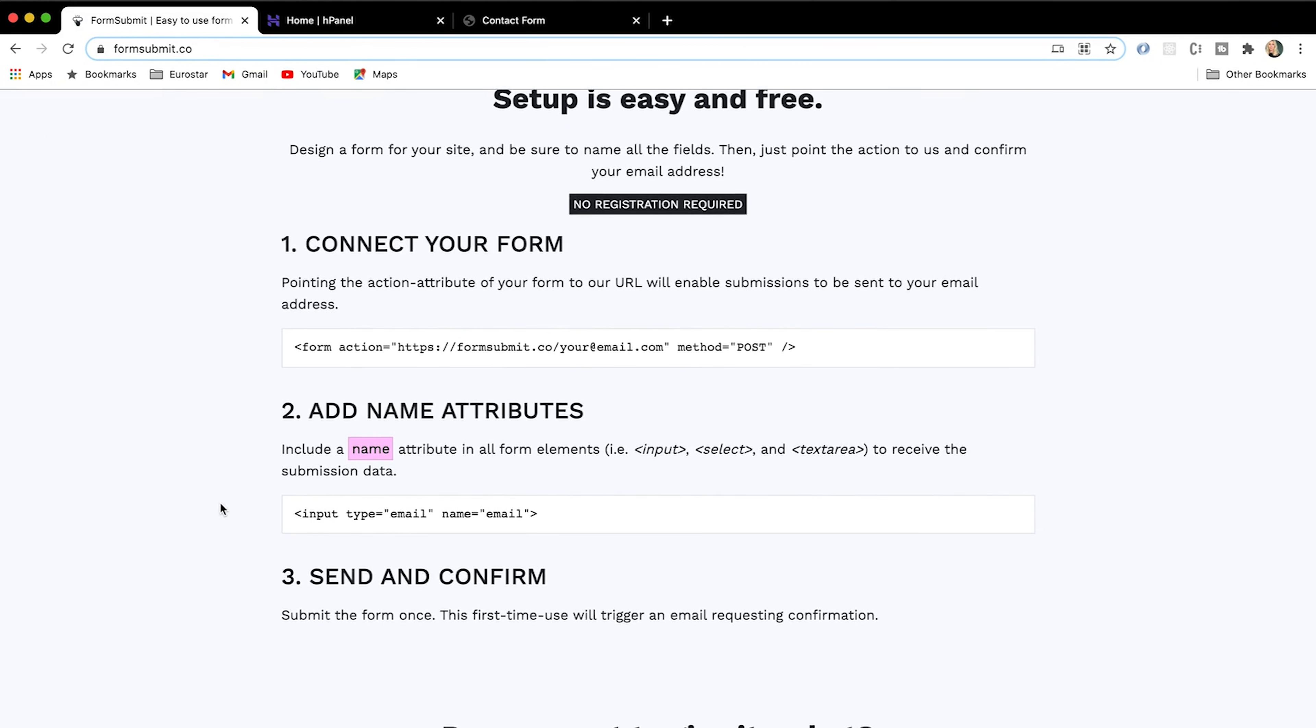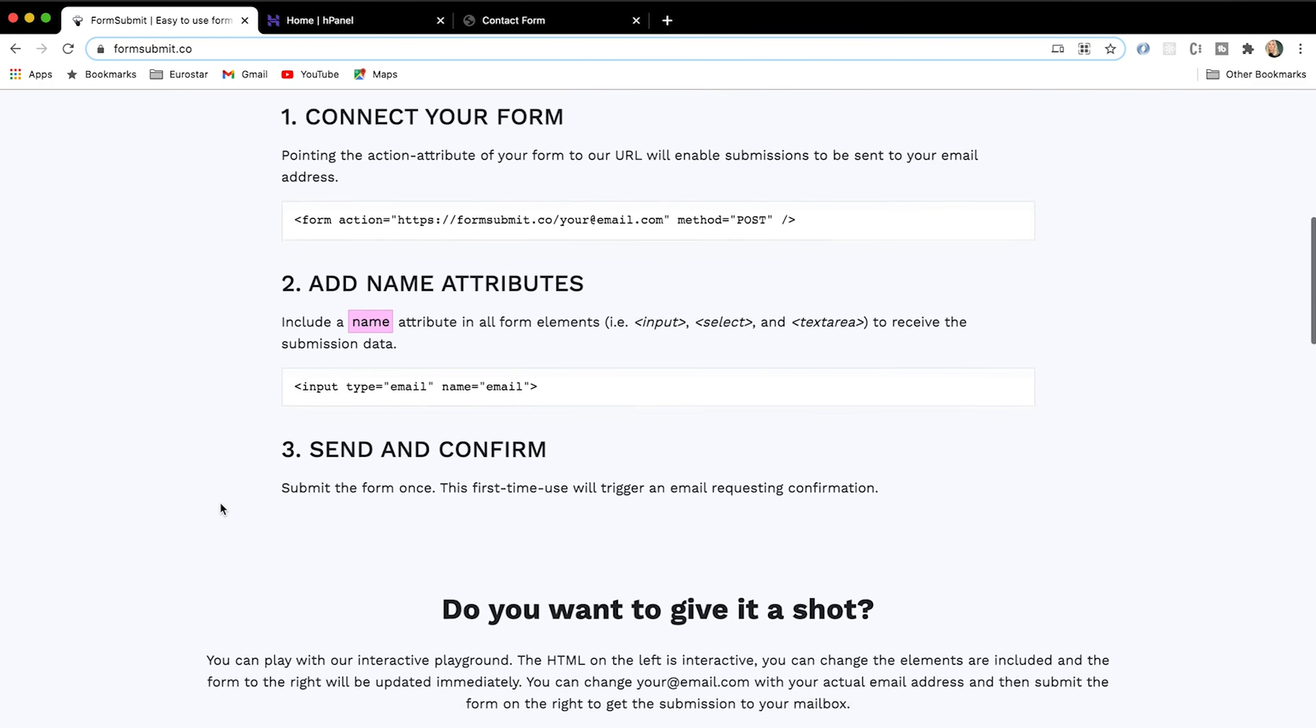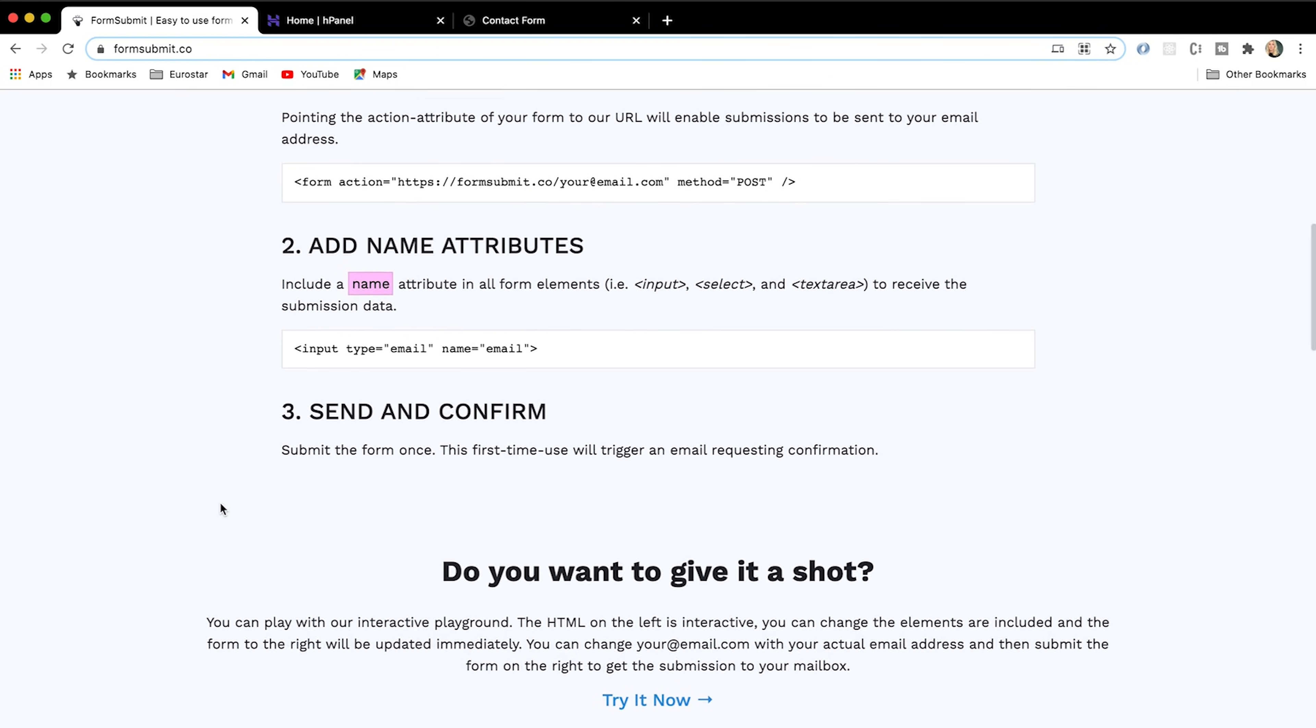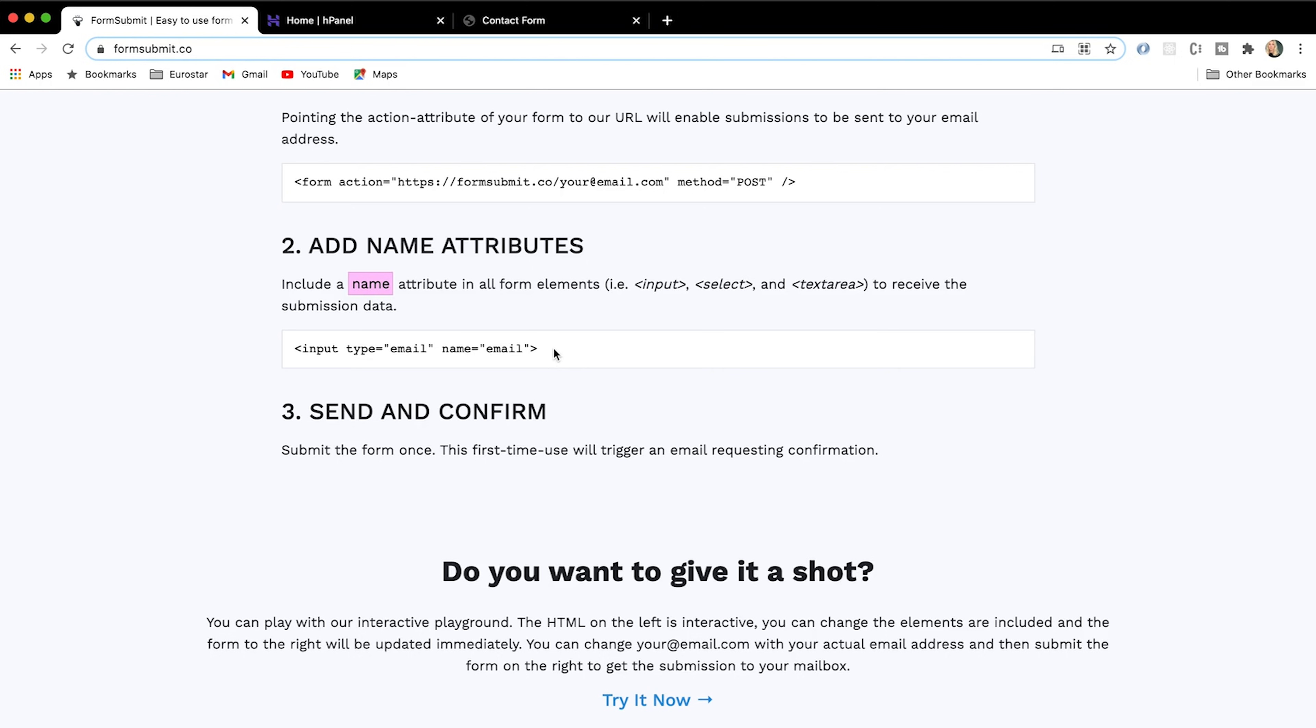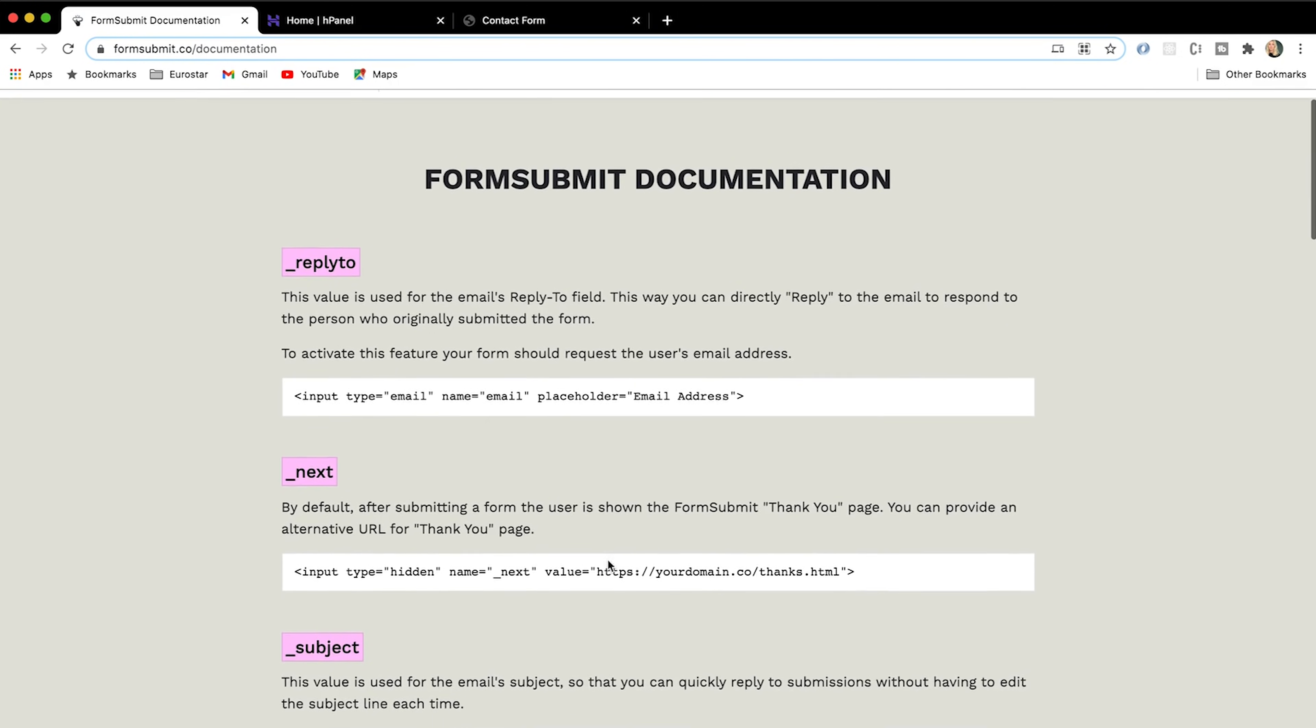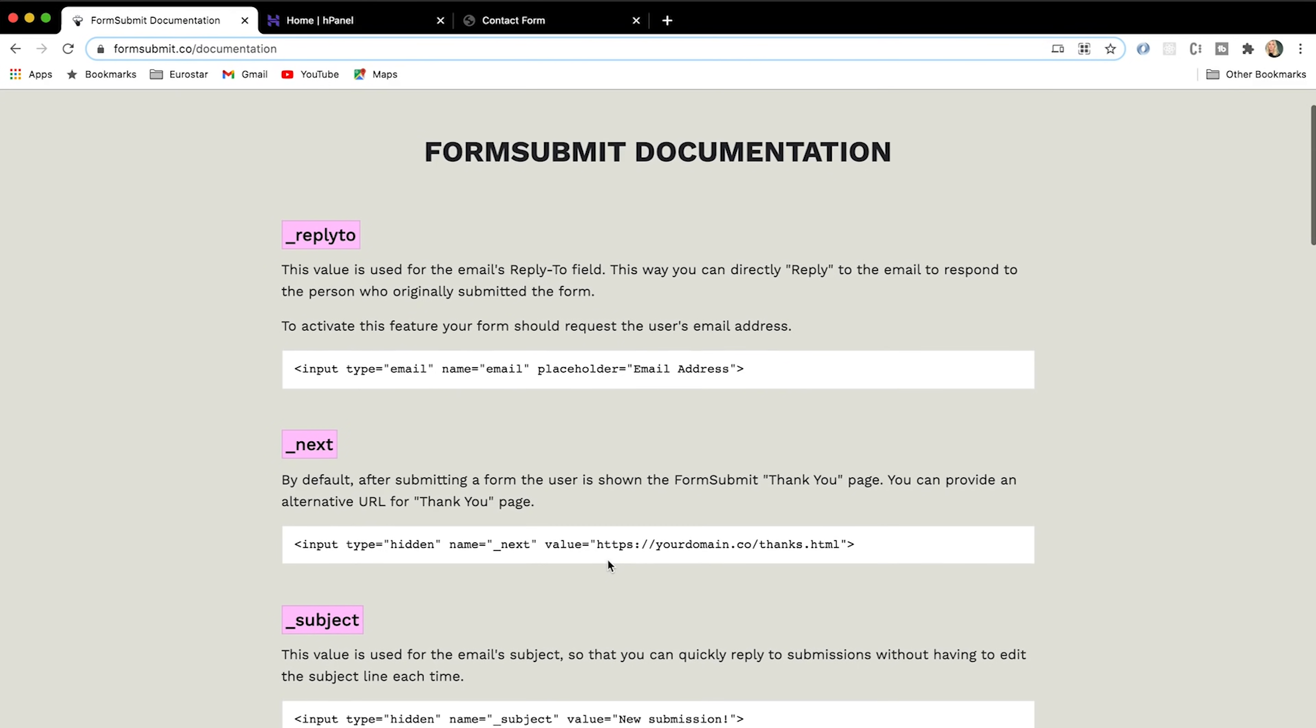So if we have a look at the docs here, we are using the action attribute to essentially enable submissions to be sent to our email address. And next, we also have an explanation as to what the input tag is and what we have put in our code.